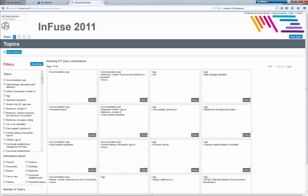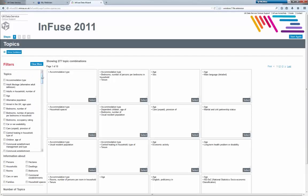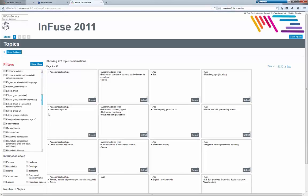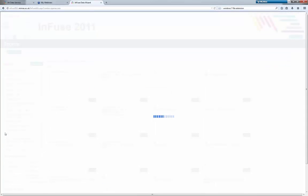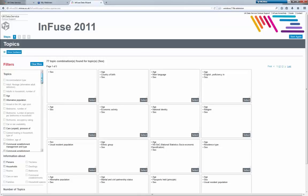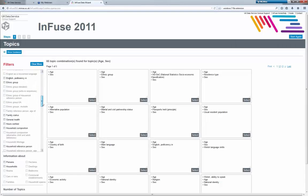Infuse has four different steps. We're on step one at the moment, which is the topics. You can see a grid of all the different topic combinations. On the left-hand side you can see all the topics, and you can use those to filter them down. So if I click on sex, for example, we can see we now have 77 combinations. If I then click on age, we can filter it down further — so there's age and sex, for example.